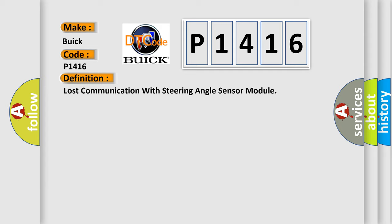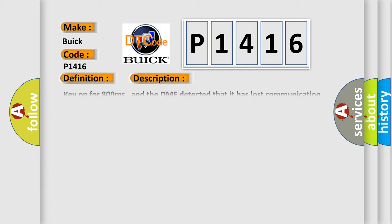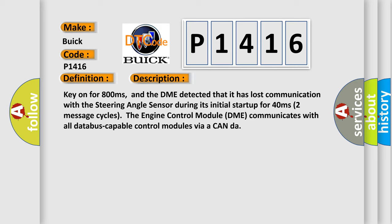And now this is a short description of this DTC code. Key on for 800 milliseconds, and the DME detected that it has lost communication with the steering angle sensor during its initial start-up for 40 milliseconds.